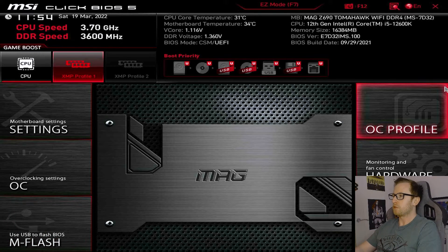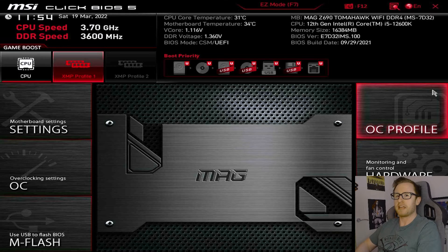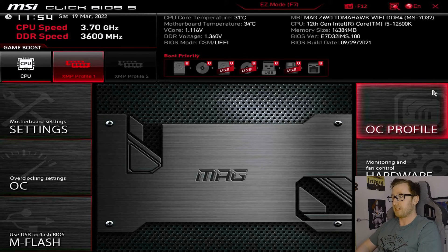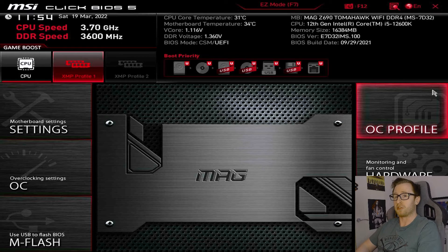We've also got an OC profile, so if you had any particular overclocks that you wanted to save, you could save them in this and then load the profile depending on which one you want to use.